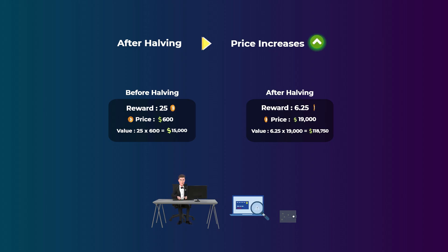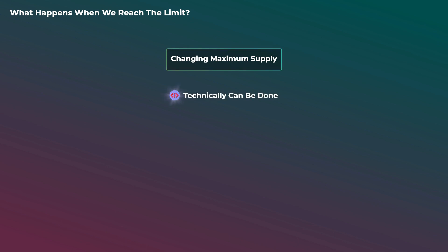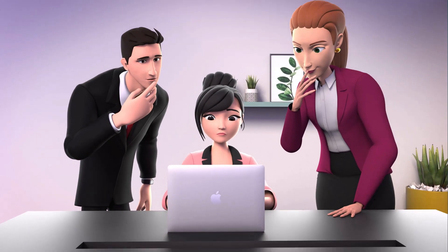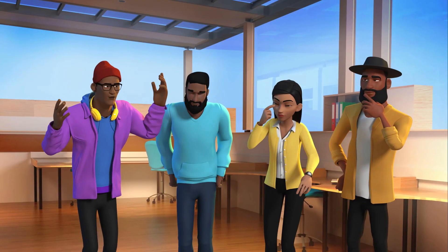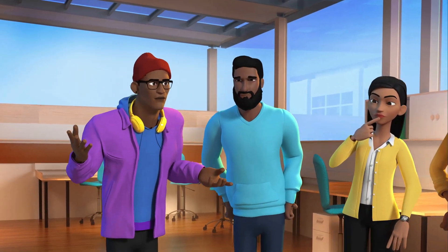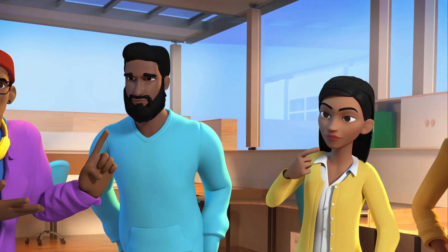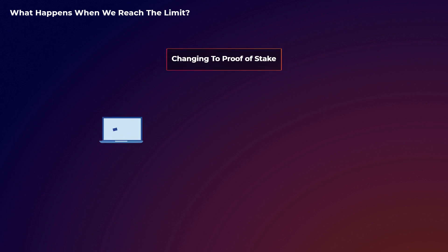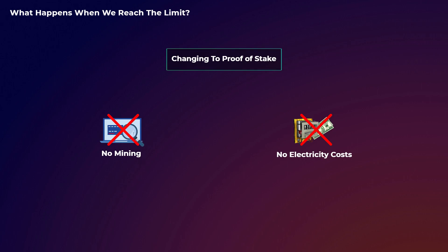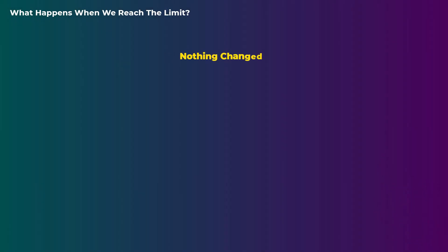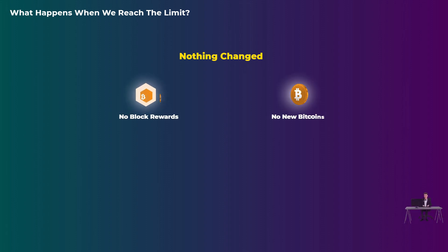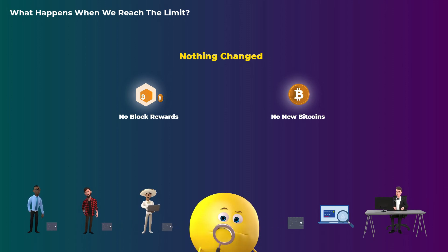Now let's talk about what may happen when all bitcoins are mined and we reach the 21 million limit. First off, this maximum supply technically can be changed before we reach it. But for this to happen, the entire Bitcoin community need to agree on the change, which is not easy at all, as Bitcoin may lose its value. Some people believe that Bitcoin will follow Ethereum and switch to proof of stake, where there is no mining and no huge electricity costs. But still, there is no active work right now to do this. So for now, let's say that nothing changed and we reached the 21 million limit.